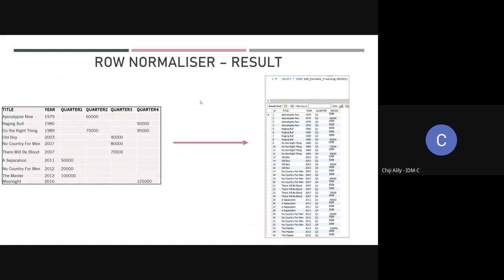These are pretty straightforward examples. Obviously your data might be more complex, but these are basic examples of how data can be pivoted using Pentaho — if you need to pivot data for reporting, or if it just helps you drill down more easily when the data is pivoted in another direction.